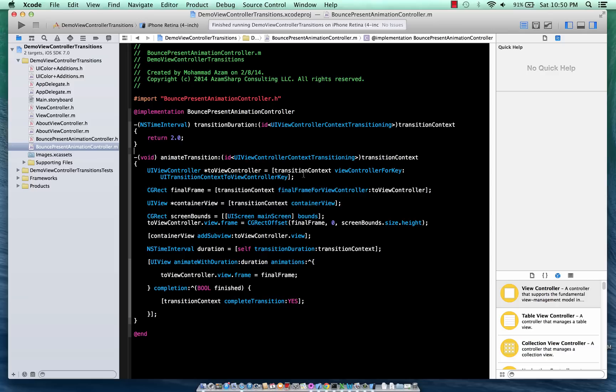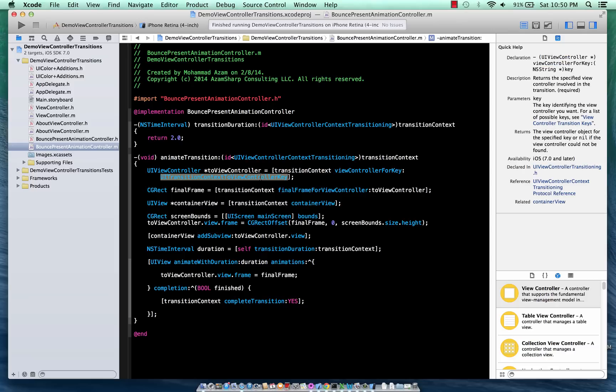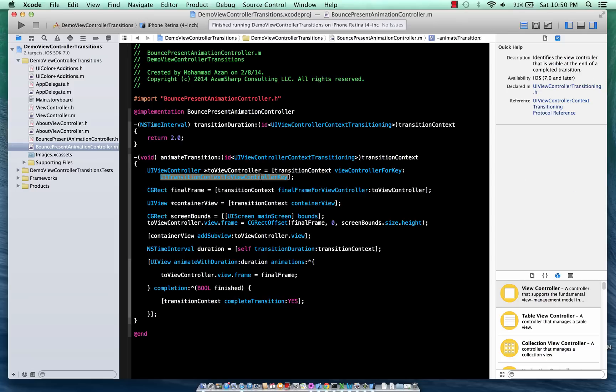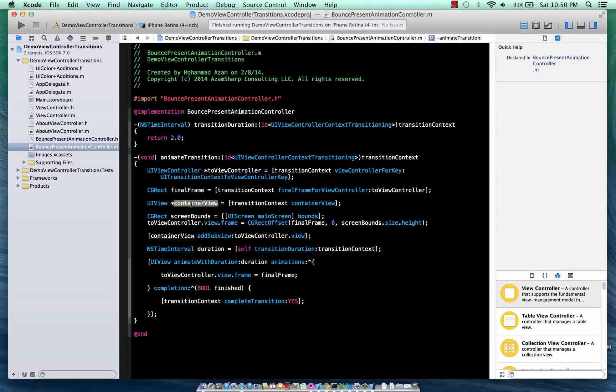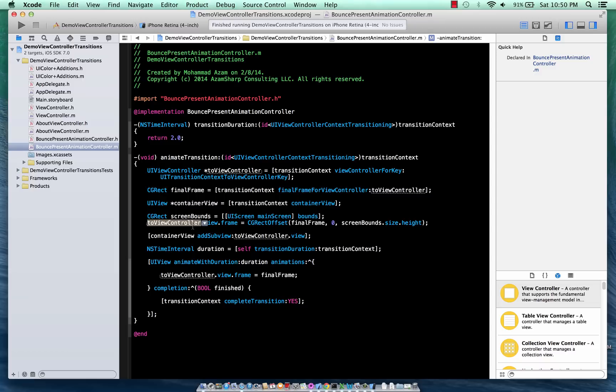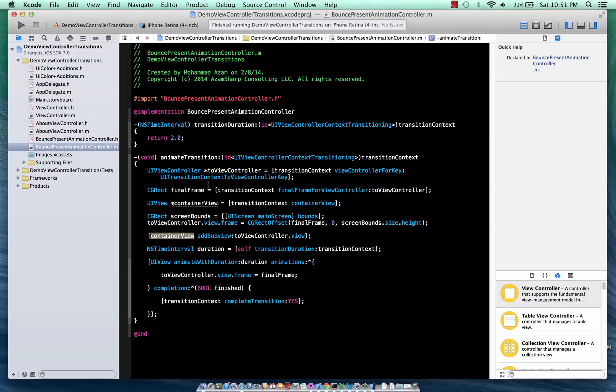So the first thing we're doing is we're getting the context and we are saying, okay, give us the toViewController key which is the destination view controller, the red one, and give us the final frame for the view controller. So we get the final frame, we get the container view because all of these transitions that happen, they happen in a container view. Get the screen bounds, we place the toViewController which is the red view that you see - we place it off the screen and we add it to the container view in which all the transition happens. And then in the end we are just sliding it up to the final frame.